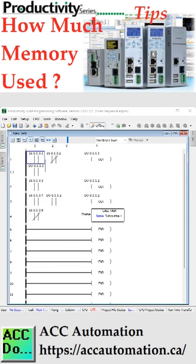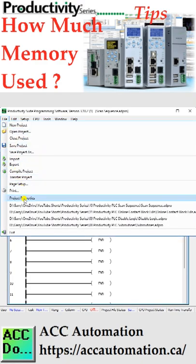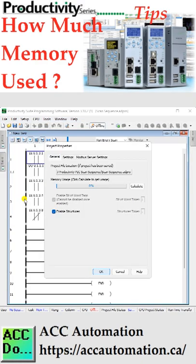You can tell how much memory you have used in the Productivity PLC by selecting Main Menu, File, Project Properties. Select the Calculate button on the Project Properties window. The percentage of memory used in the PLC will be displayed.